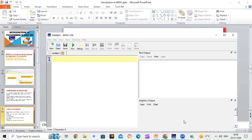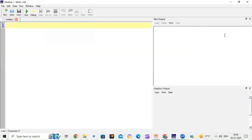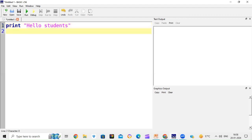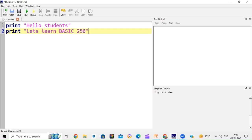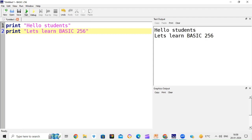We will switch over to BASIC-256 now. In the code window I will write some commands: print "hello students", then print "let's learn BASIC-256". So we have written two print commands here. Now if I click the run button, it will show me the output.